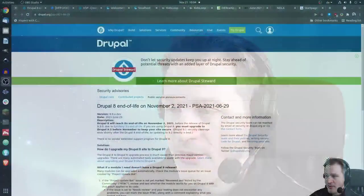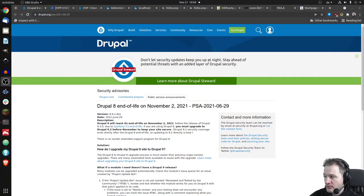Topic number one for today is Drupal 8. And now I switch to my other screen. Of course, not on that screen.